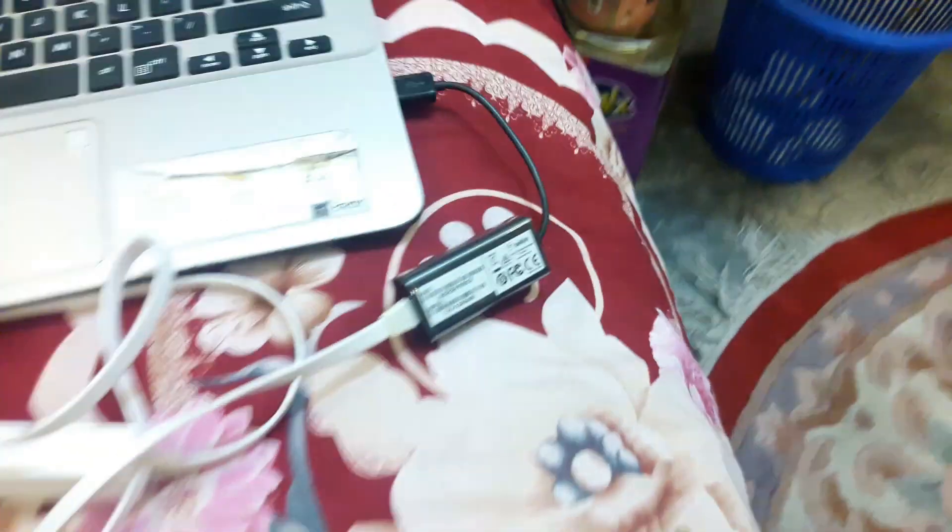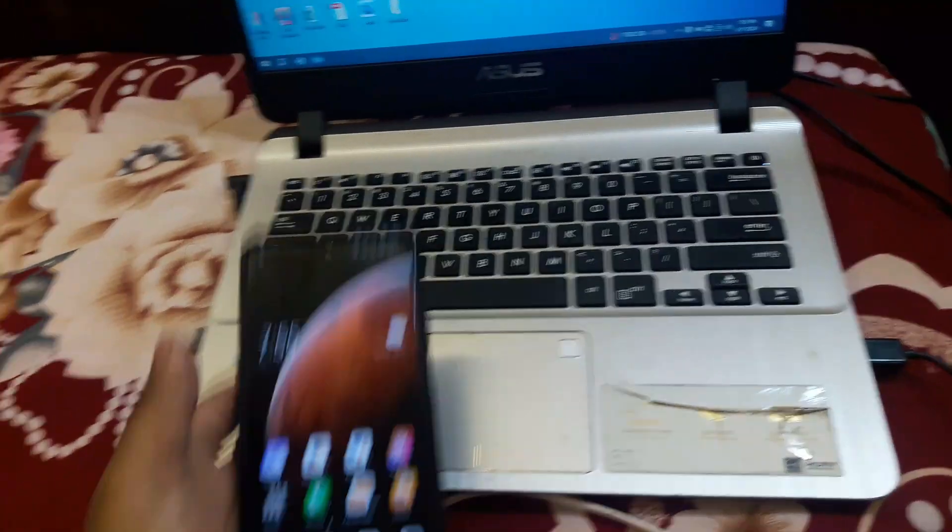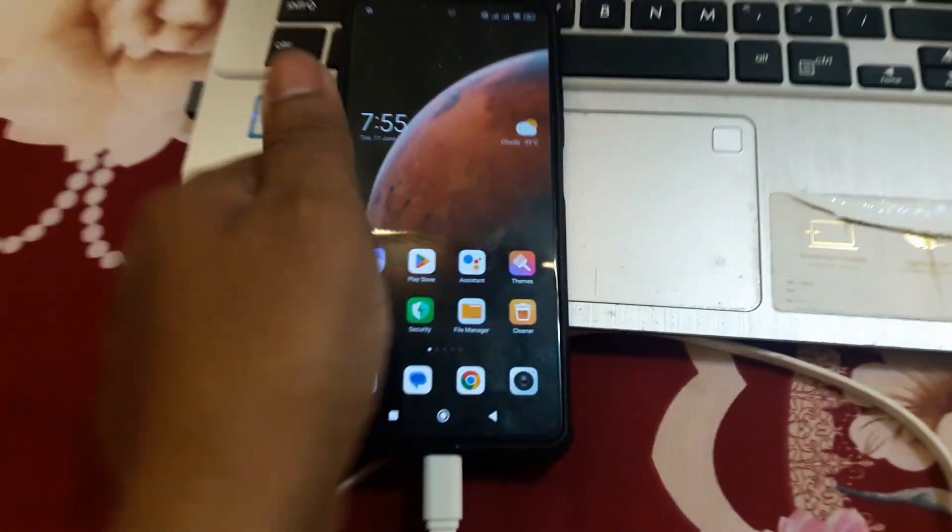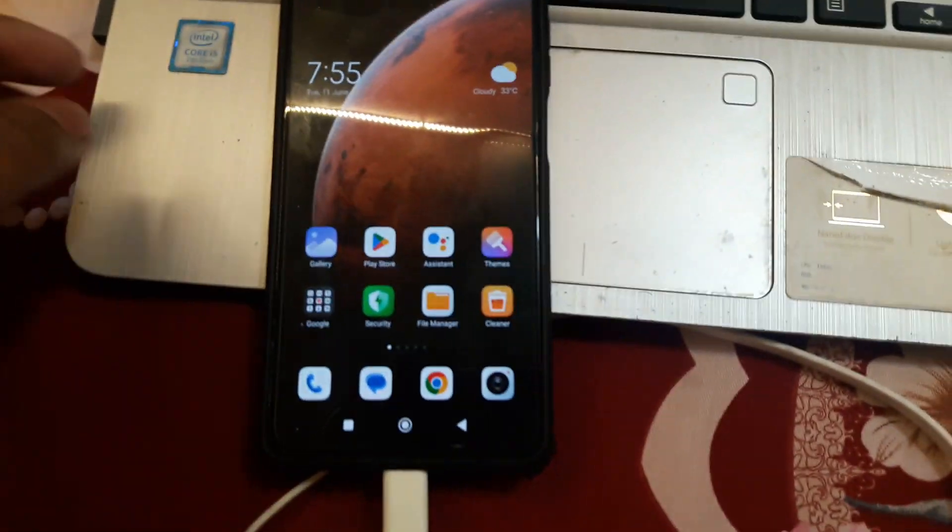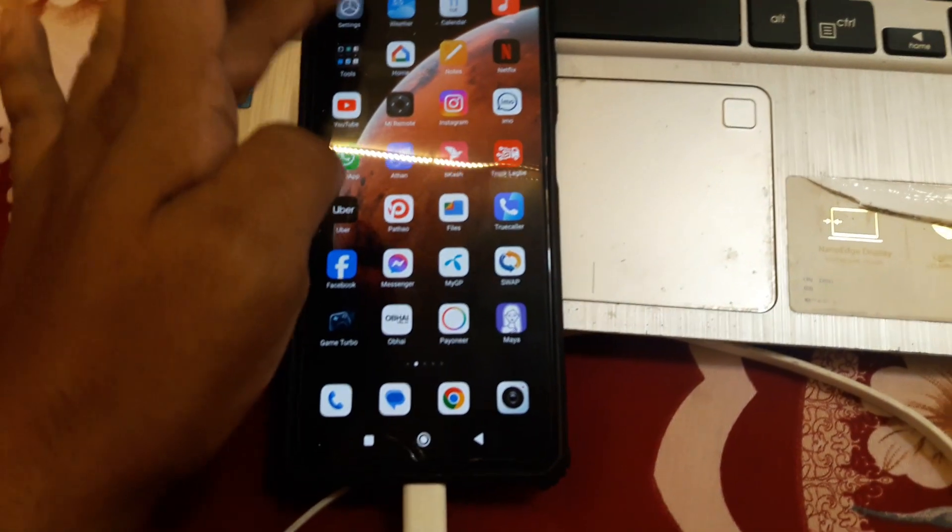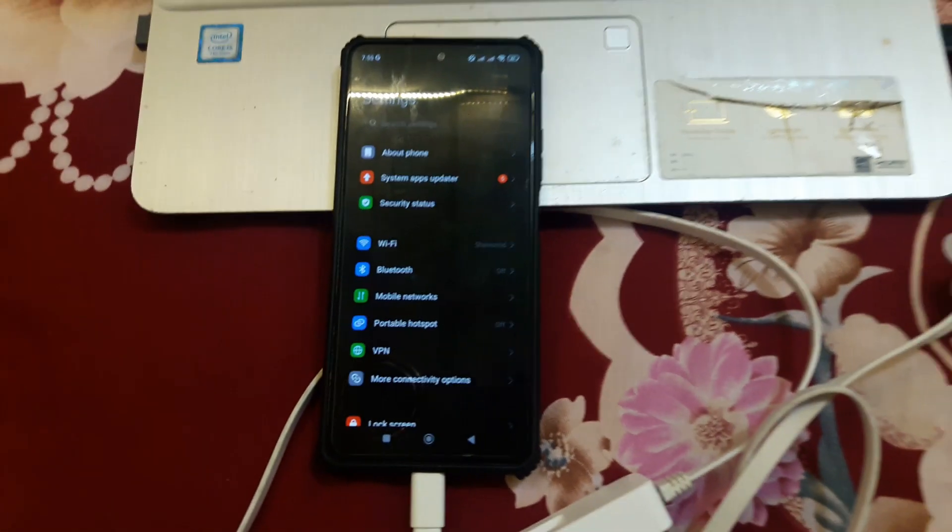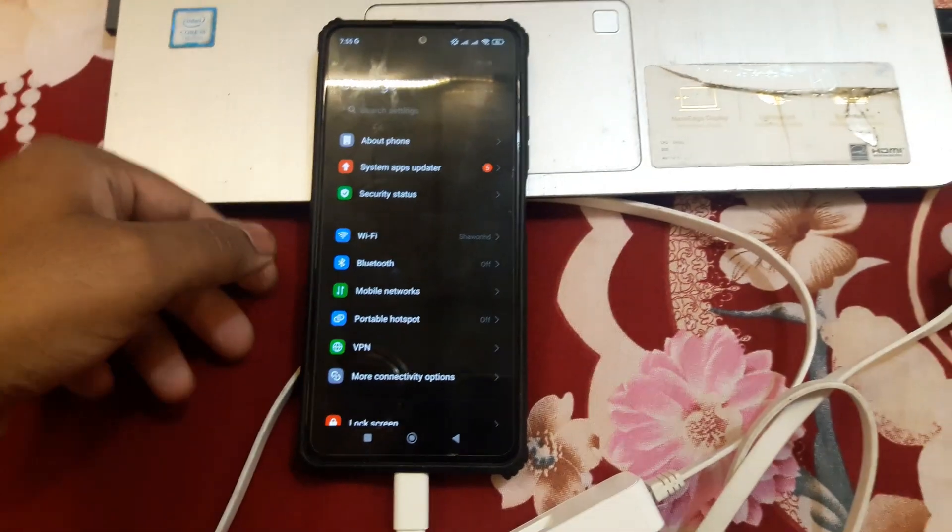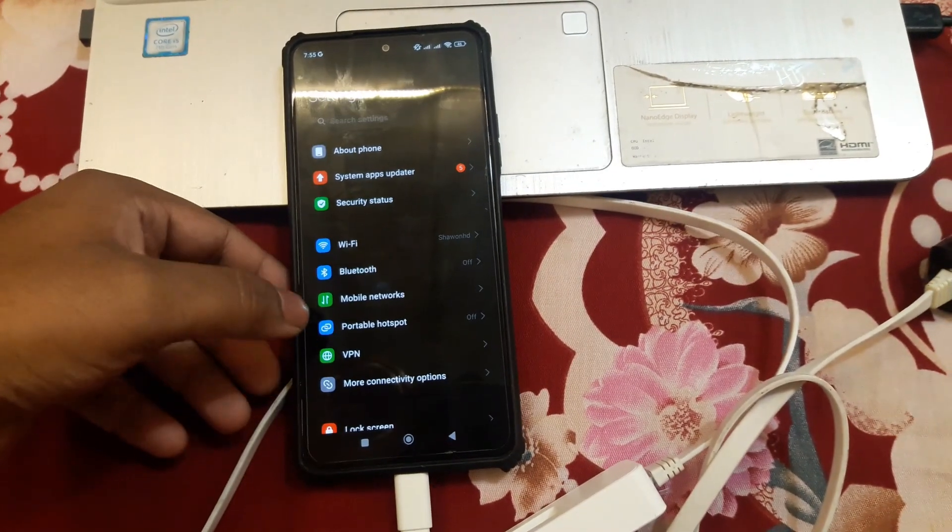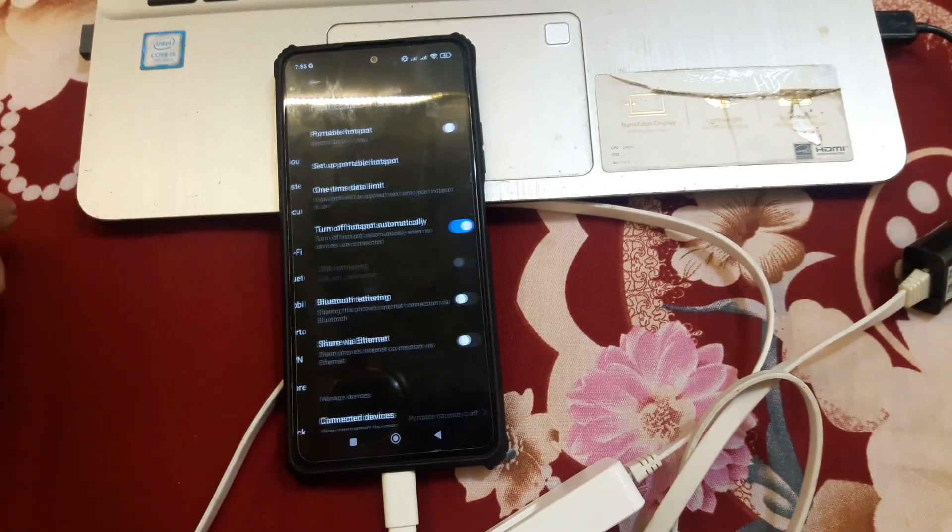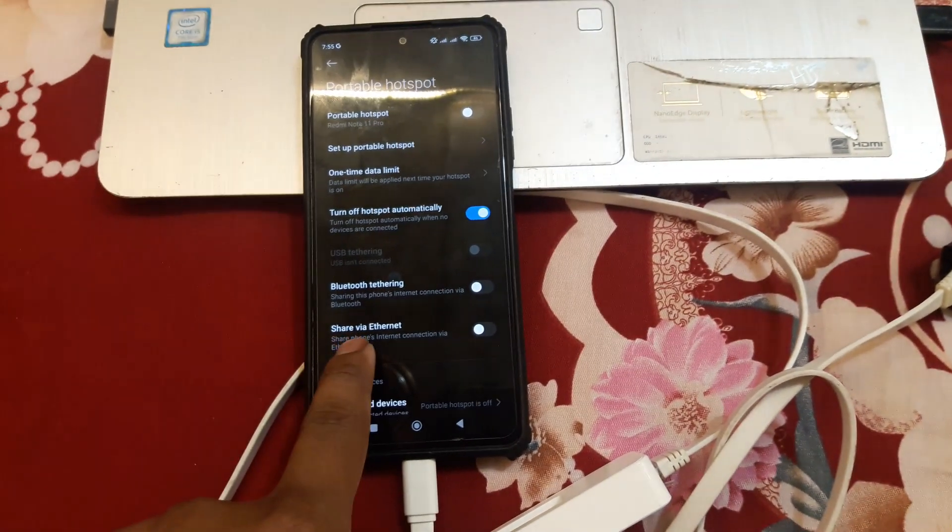Now we have to open our phone. We have to go to settings. Now we have to go to portable hotspot.